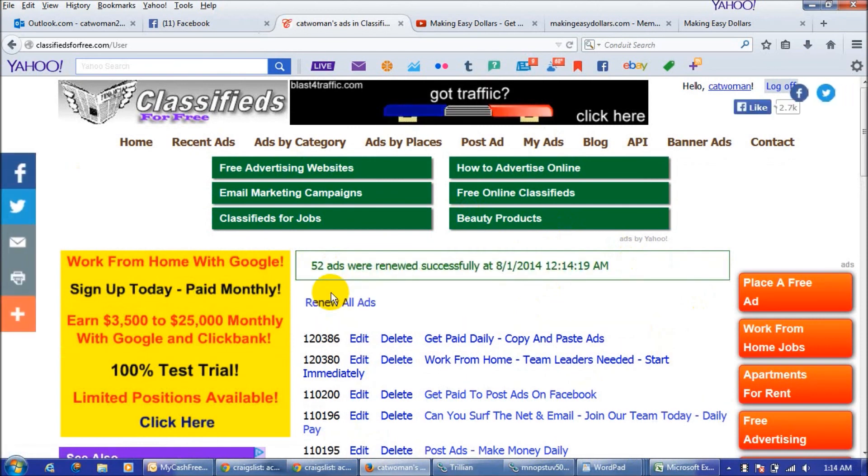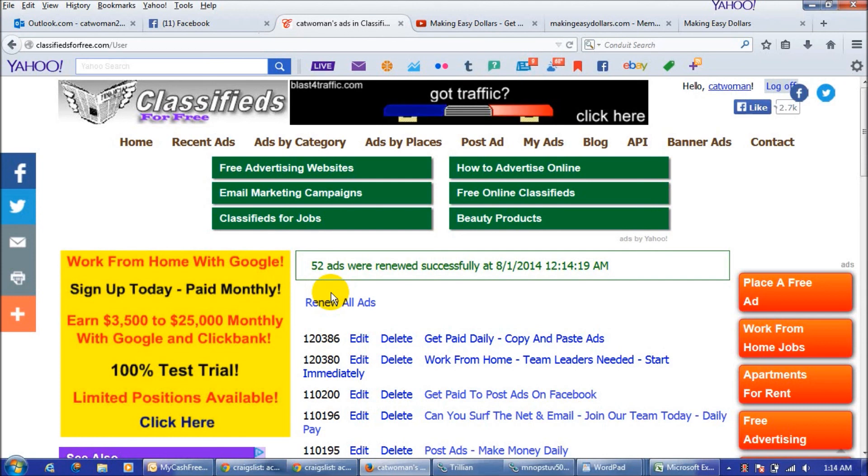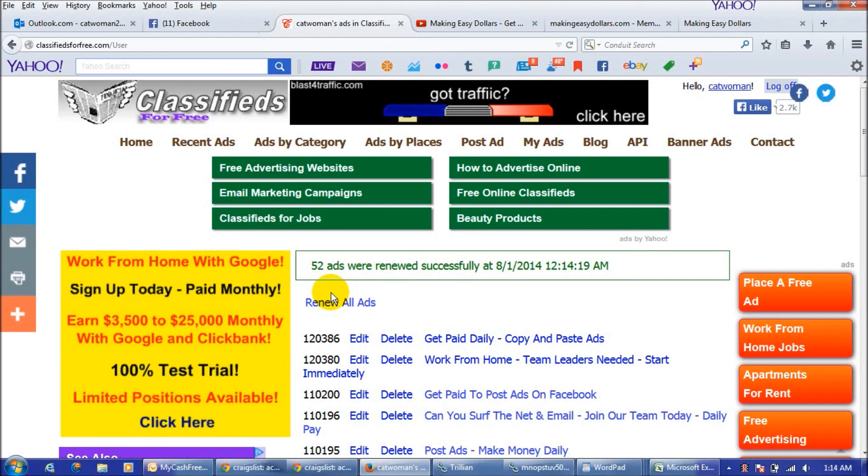That is how you post ads on classifieds for free and I have had pretty good luck with lots of views to my ads and quite a few phone calls and emails. So just get out there and get those ads posted as many as you want because it's a great site.